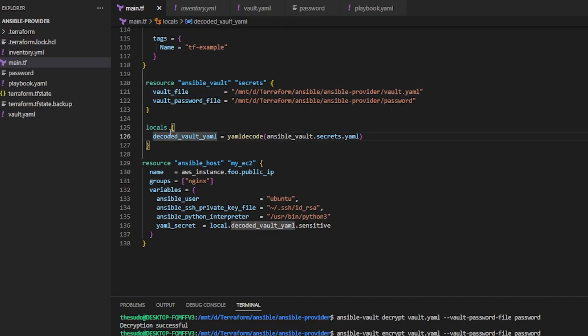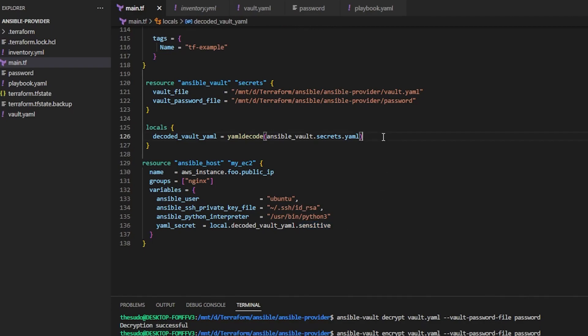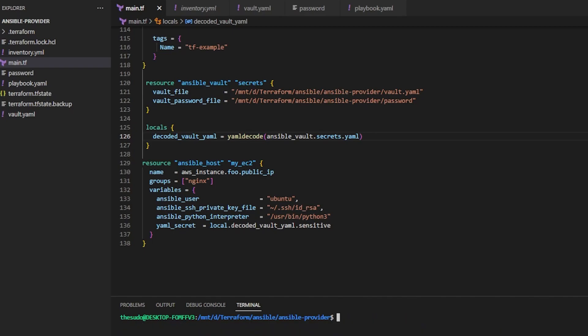So I just tell the main.tf, you know, create a vault resource using this file, and here's the password file for this file. And then I can create a local block and define a local variable using the YAML code function to decrypt this file. So all the secrets in here are decrypted, and then I can access each one of them by their secret ID. So it's pretty straightforward. It's nothing crazy. So let me do a terraform init here just to initialize terraform and then do an apply.